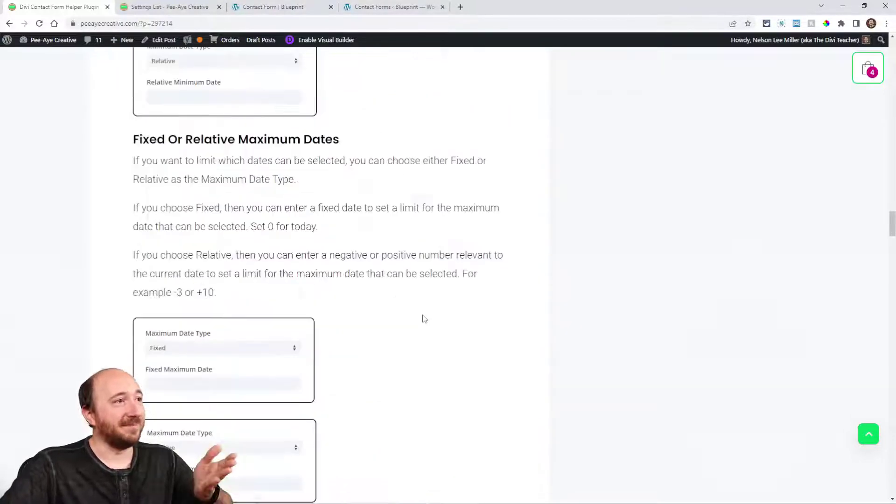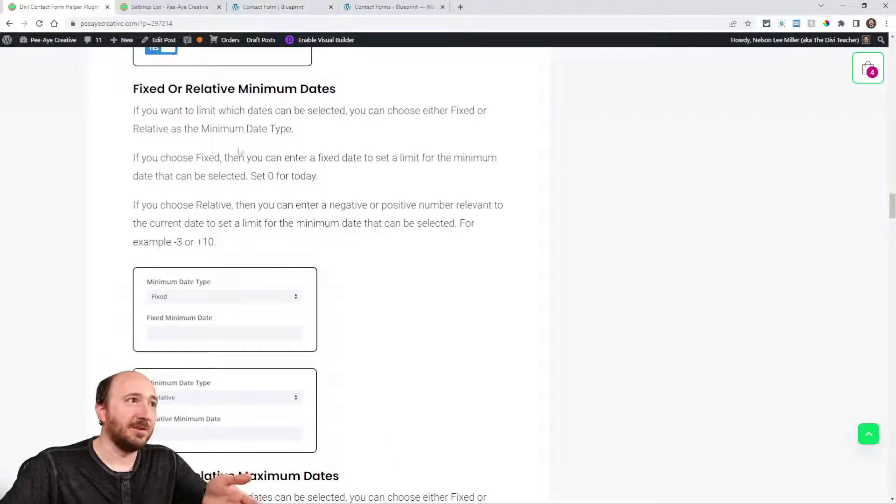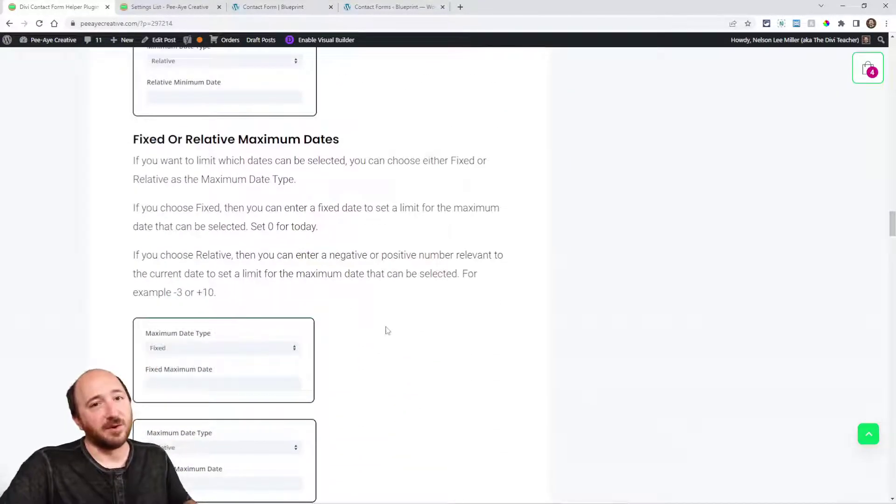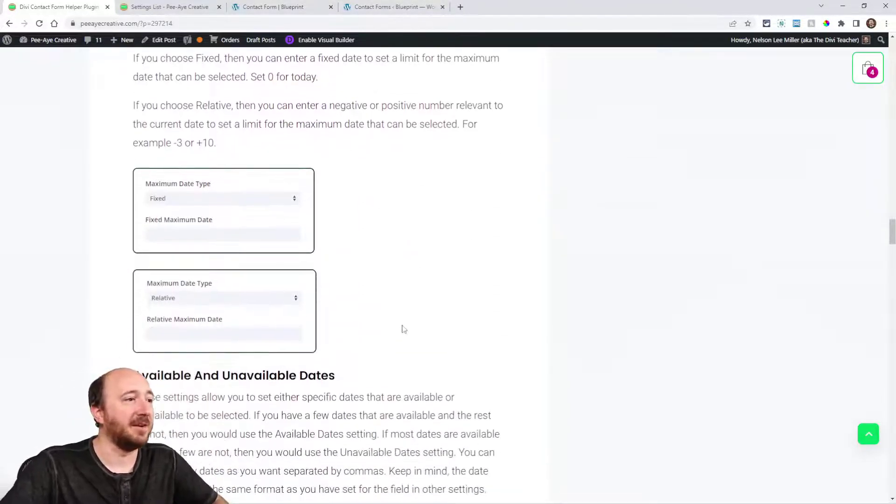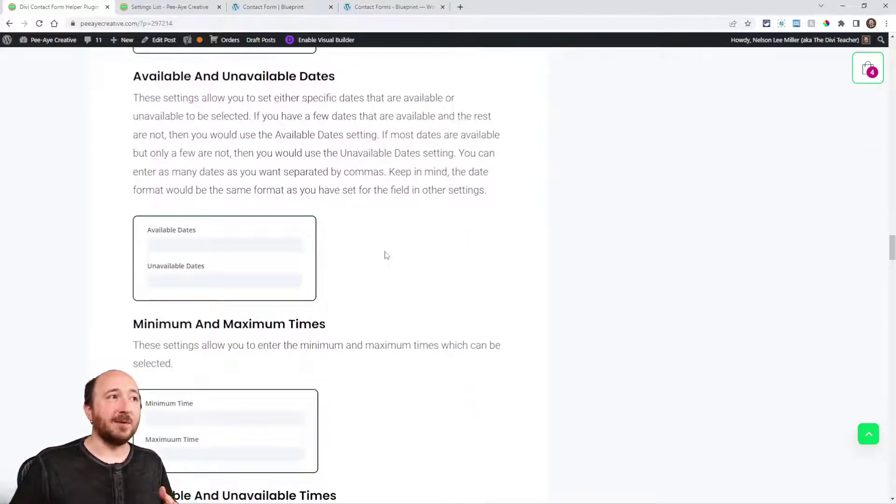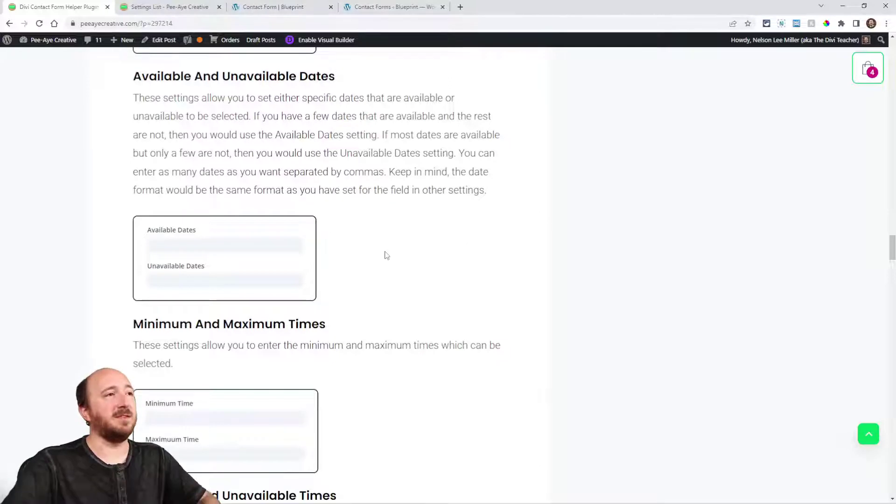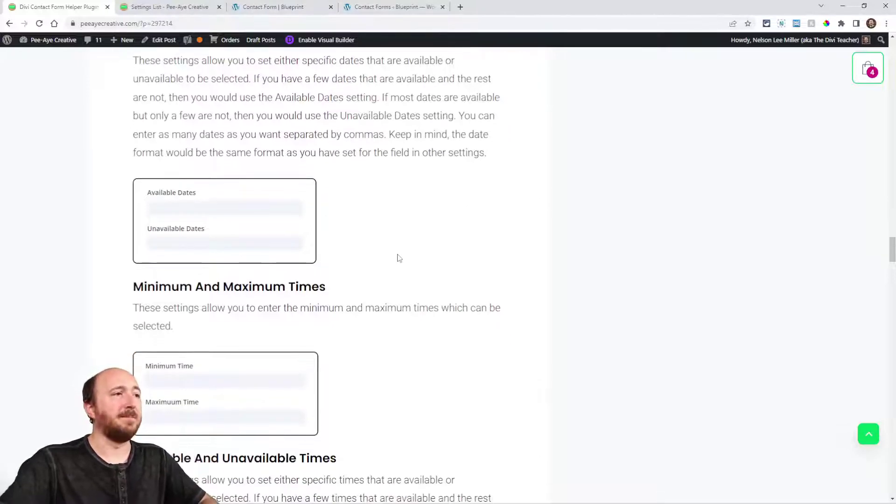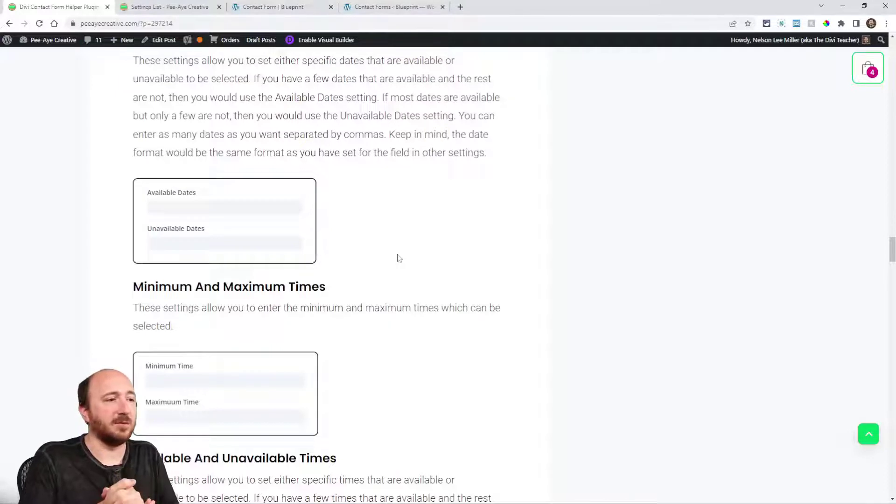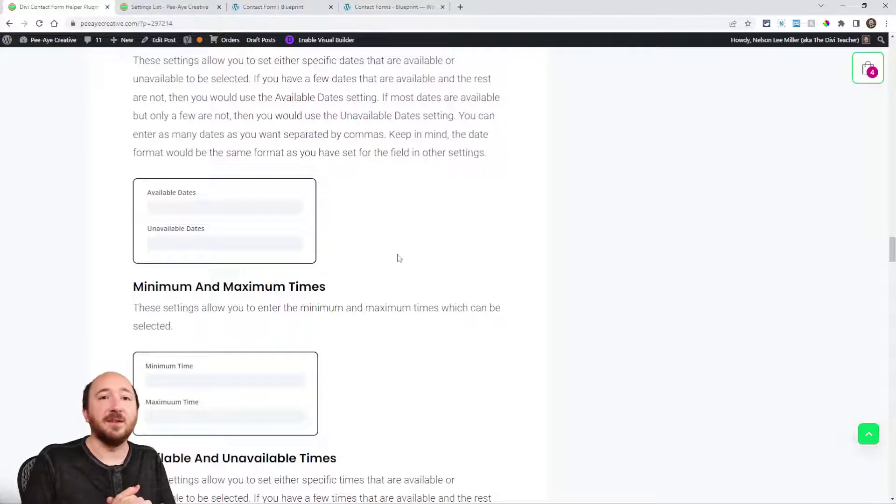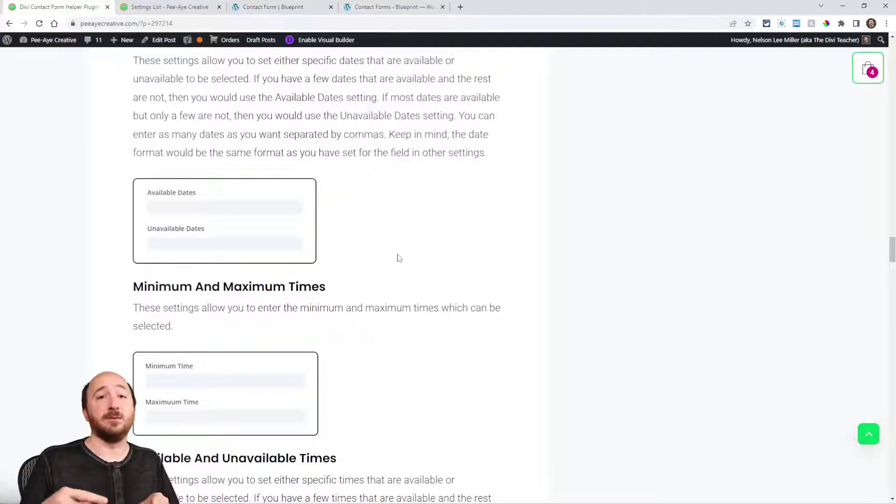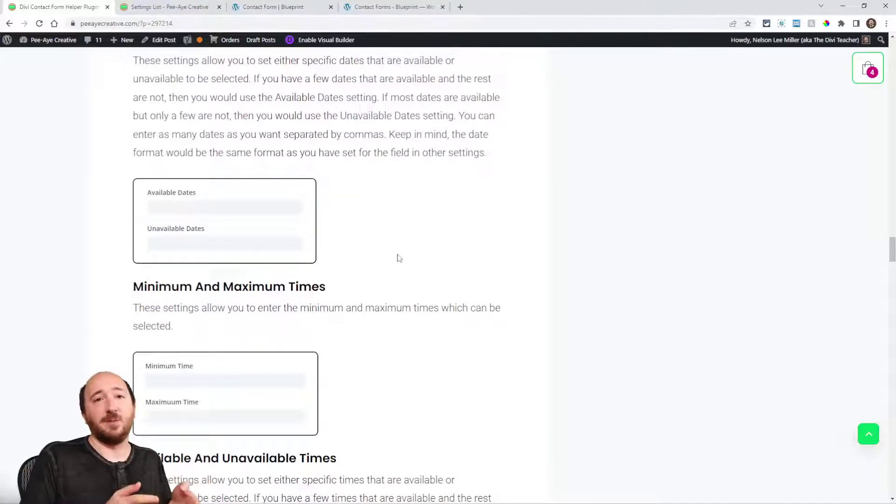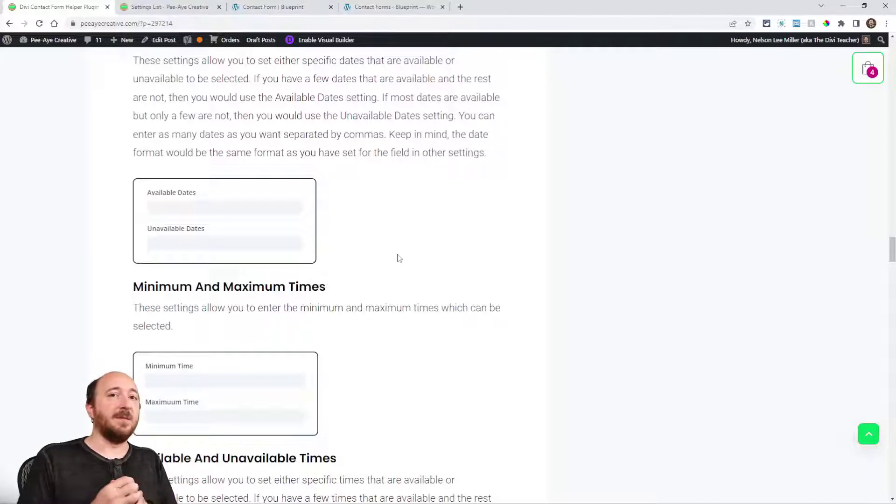This is relative or fixed, so relative you would say minus or plus and then a number. Same for minimum and maximum, so like starting date and ending date range that's allowed.